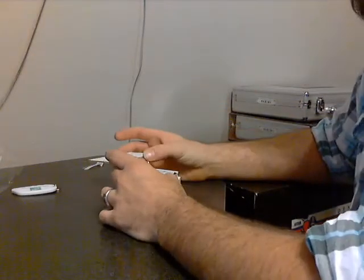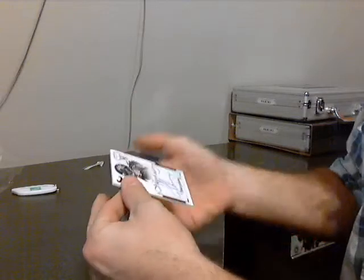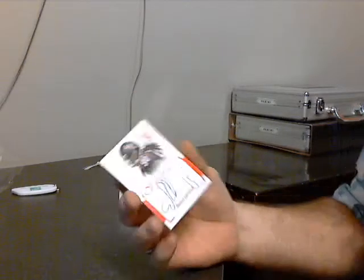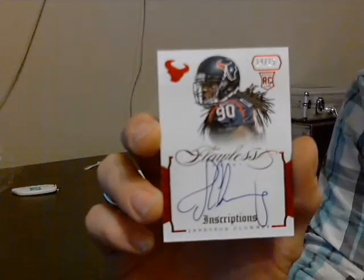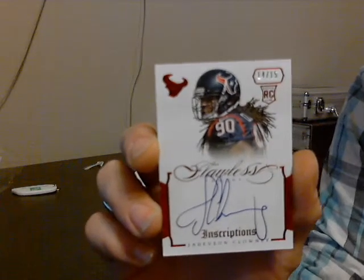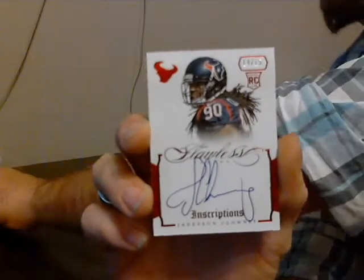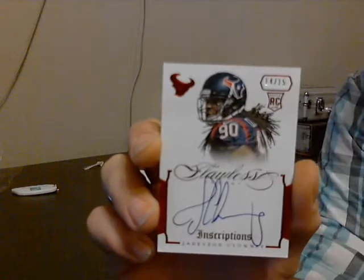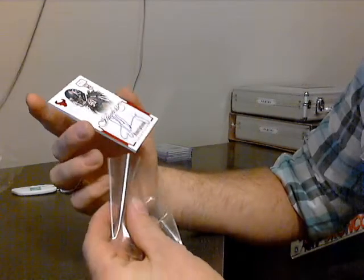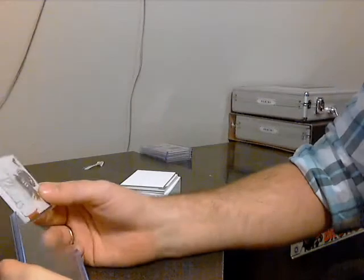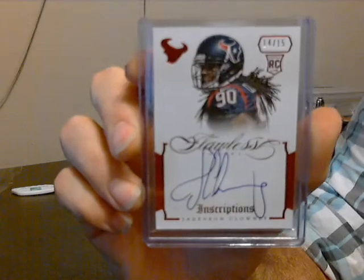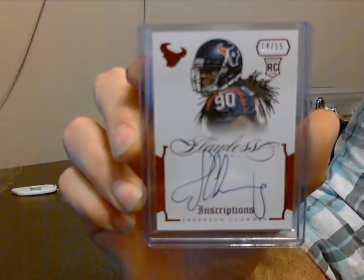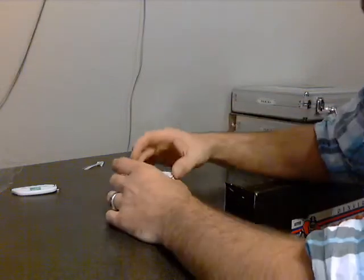There's a good one. Number 14 of 15 for the Texans. This is the inscriptions one, not the true rookie one. But 14 of 15, Jadeveon Clowney. Ruby inscriptions. Clowney, we have a Clowney sighting. Hey Heath, what's going on man?